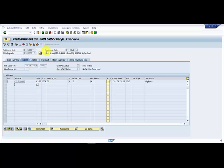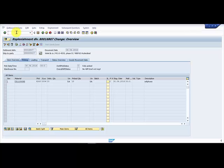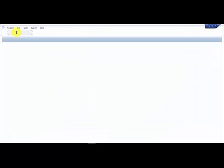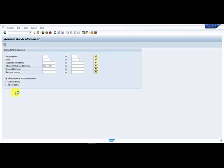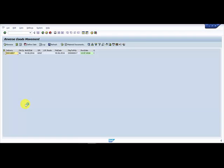For that, the transaction code that we have to use is BL09. Then just execute it. I'm saying reverse.